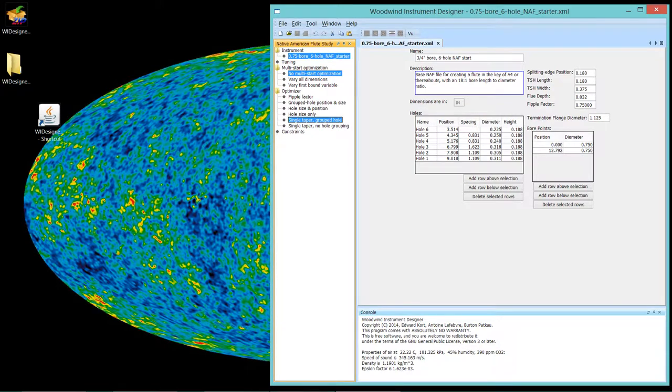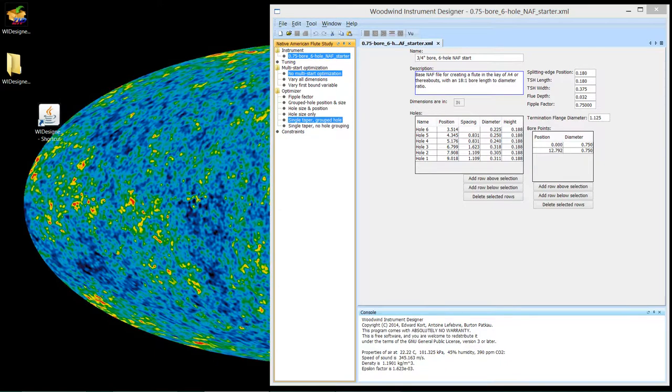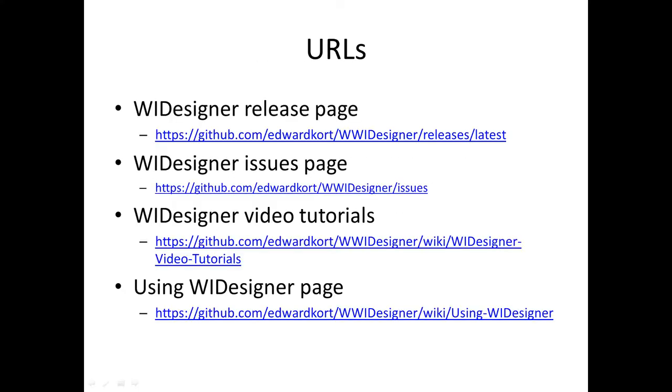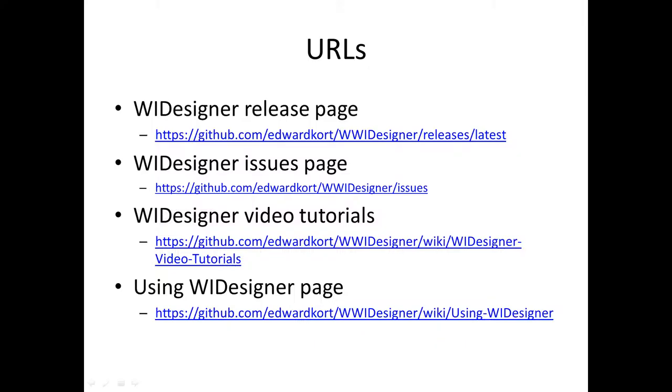Let me show you the URLs here that we typically use. The release page, the issues page if you come up with problems or want to see what other people's problems are. The video tutorial page, which is a moving target, check it frequently. And the wiki page for information on using the program.